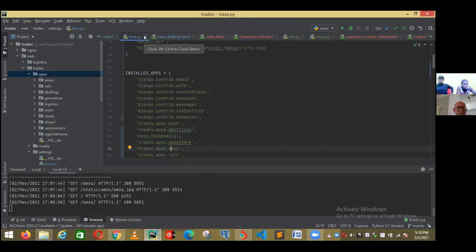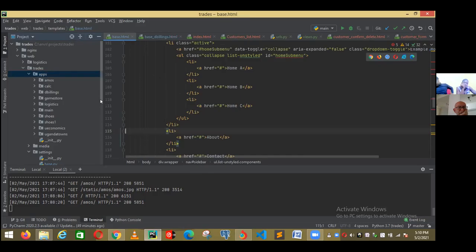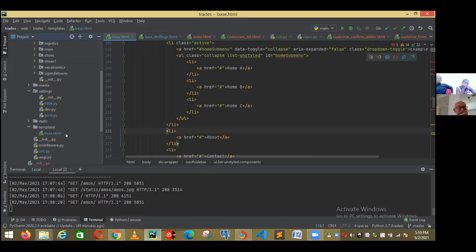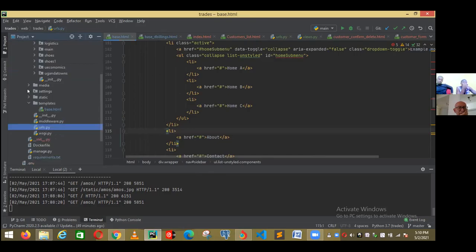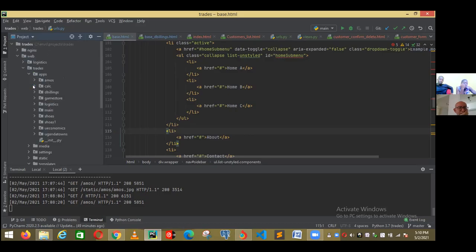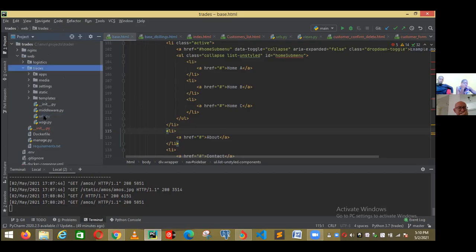Stage number two: I must put it in the URLs of the application. The URLs of the application is right here. In fact, if you close all those ones, you will see it's right under the trade. Close all of them — this is the trade. And this one must have a link to all applications in the project.